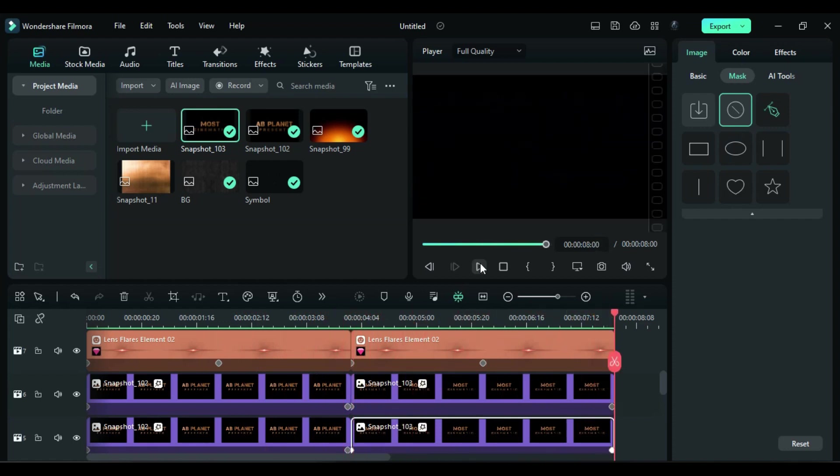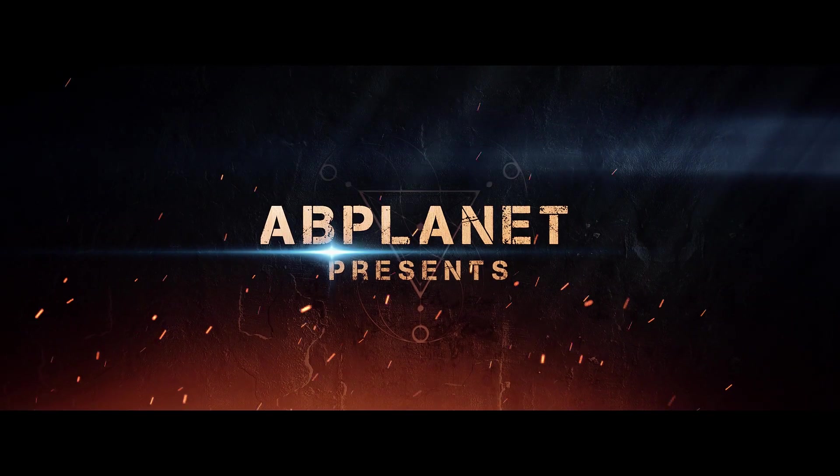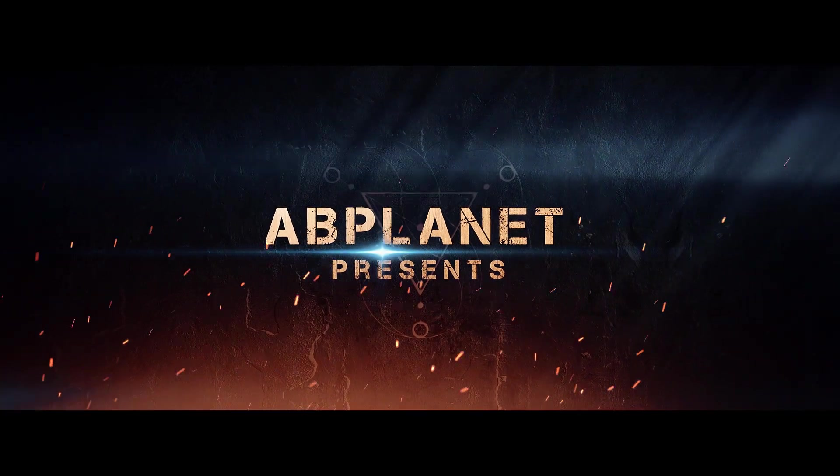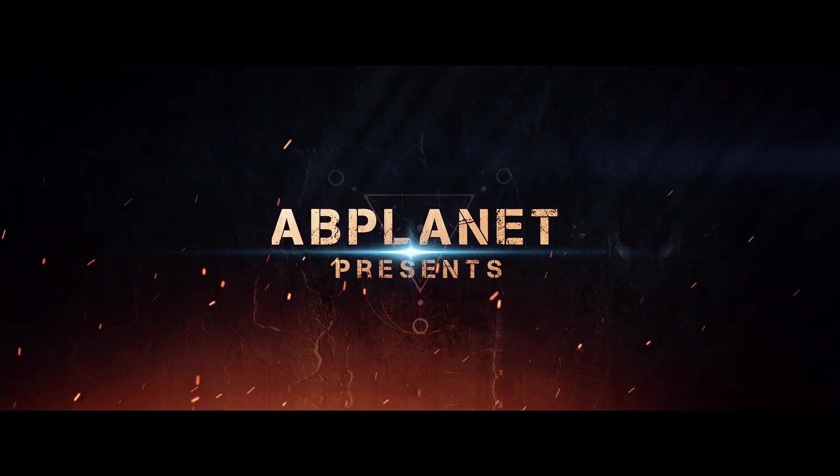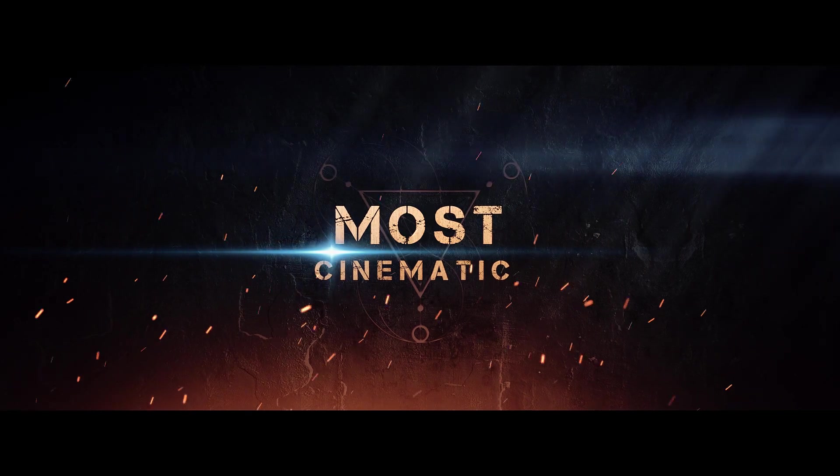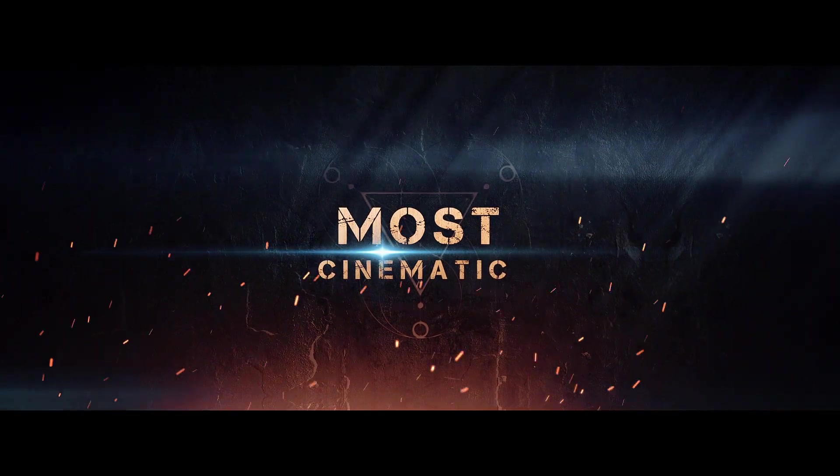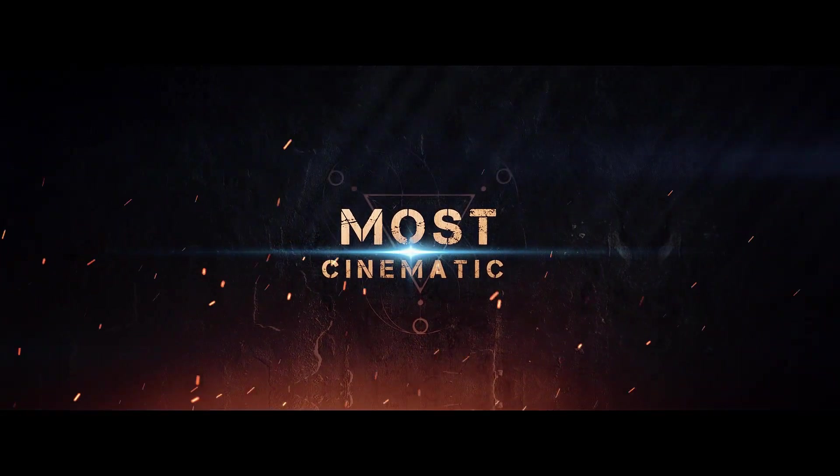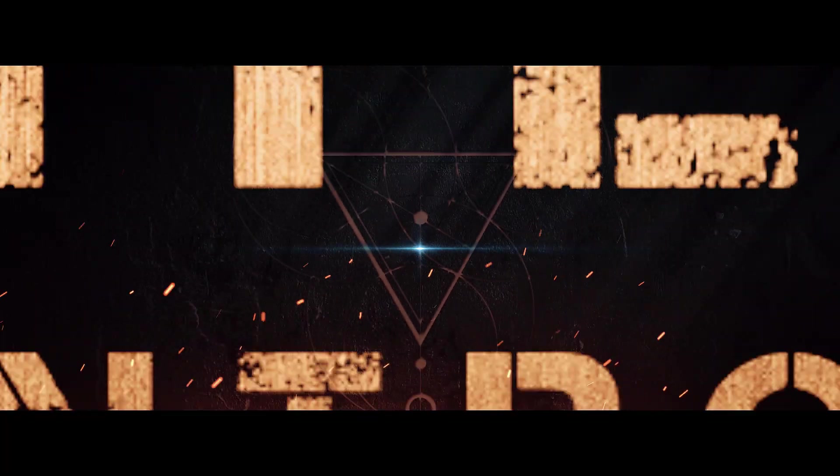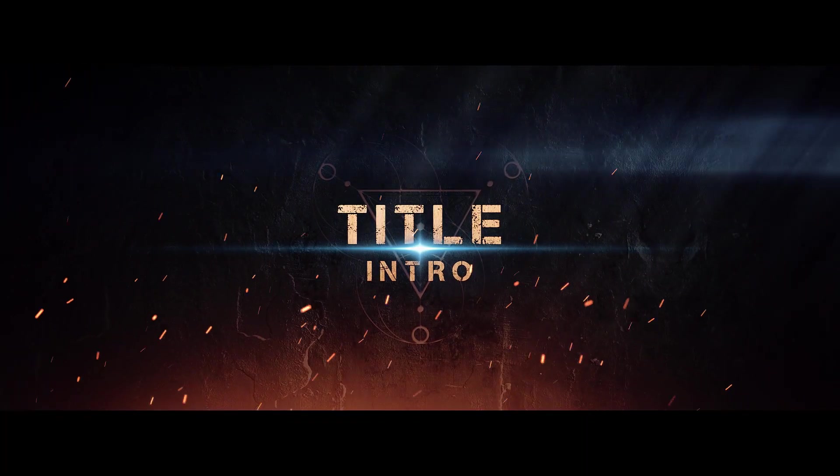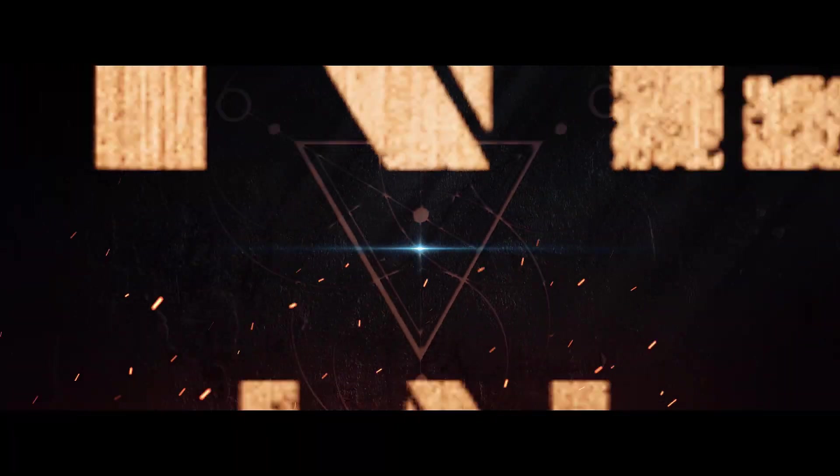This is how you can create a movie type cinematic intro or title inside Filmora 12. That's it for the day. If you like this tutorial, hit the like button and subscribe to my channel for more awesome tutorials. See you all in my next video. Till then, stay safe, goodbye.